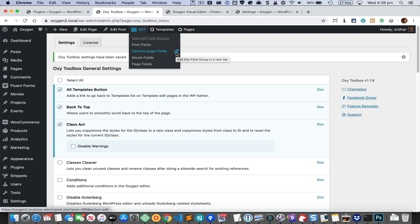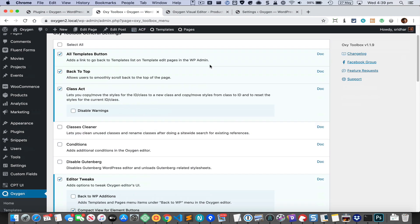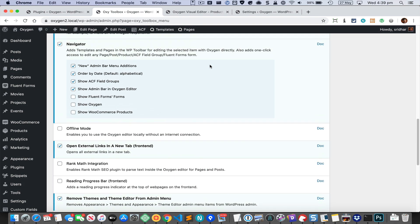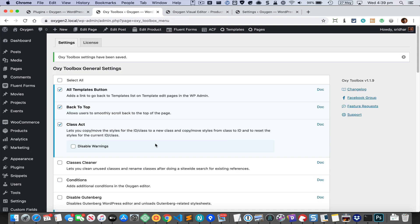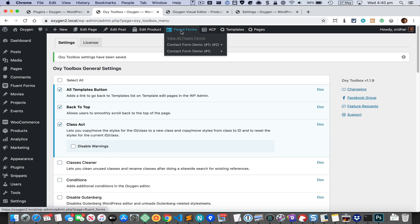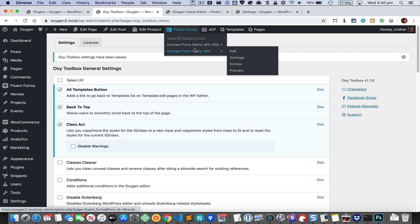Similarly, we have options for Fluent Forms and WooCommerce products, and again these options will only appear if those plugins are active. Once you enable those options, you can see the Fluent Forms item in the admin bar, which will show your Fluent Forms forms. From here you can directly click on any of these links to edit them.